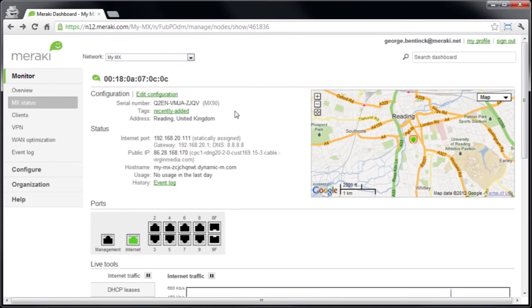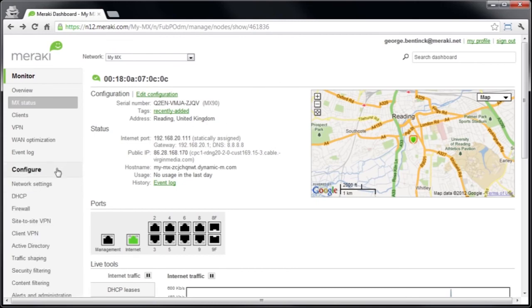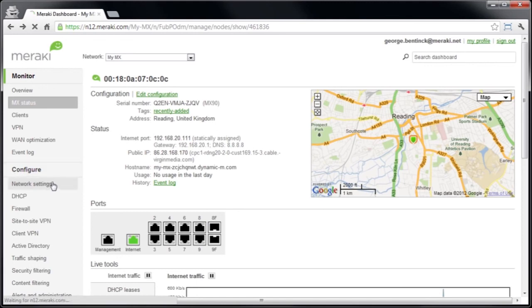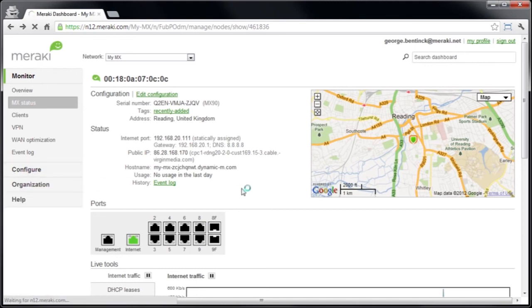Now we can go and start some basic configuration. For example, if I go to the left hand side here and go to network settings, I can start to set up the subnet and VLANs I want on this particular MX. Now I'm not going to go through this in this video, but it will be covered in further videos.